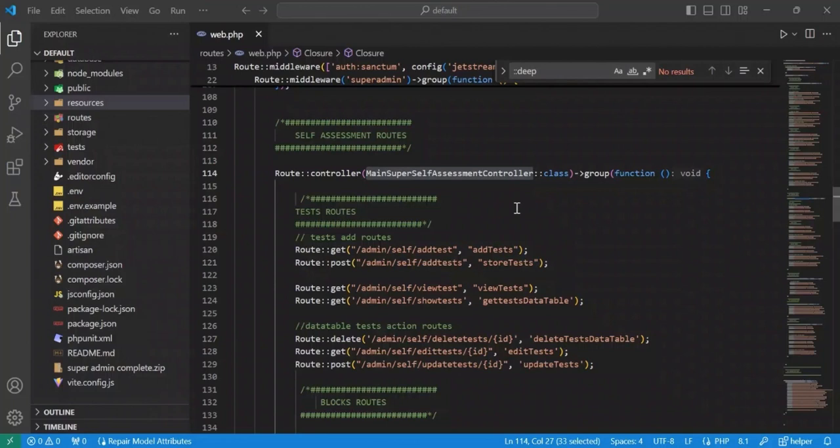Hey guys, in this video tutorial I will show you how to deploy a Laravel, Vue.js, and Inertia.js application on cPanel shared hosting (Hostranger). You will see this project on a local server and we will upload this project from the local server to the Hostranger cPanel.